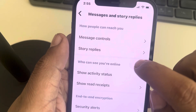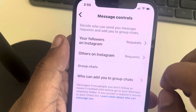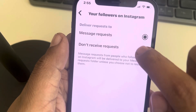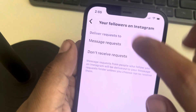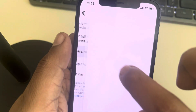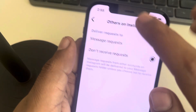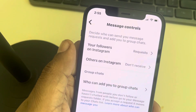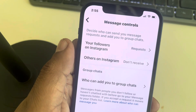Tap on Message Controls. Now tap on the first section, Your Followers on Instagram, and select Don't Receive Request. Now go back to Others on Instagram — if you want to turn this off too, just select Don't Receive Request. That's it, you will stop getting message requests on Instagram. Thanks for watching.